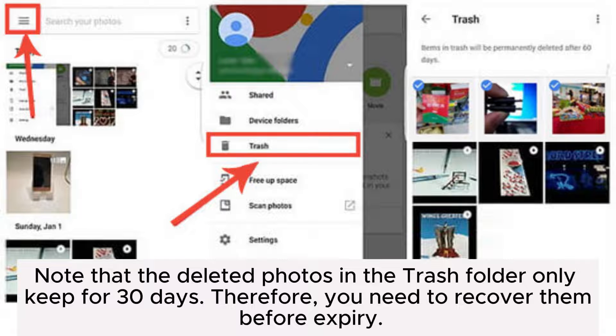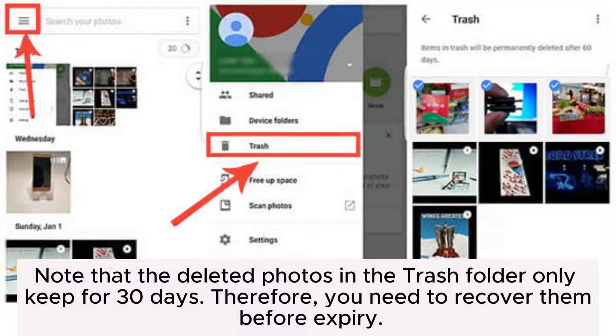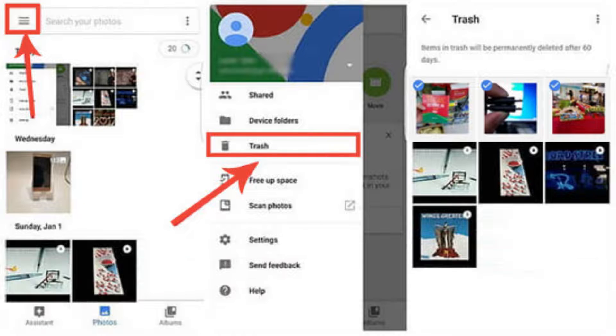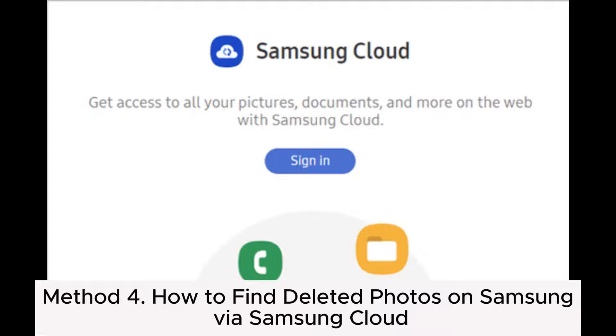Note that the deleted photos in the trash folder only keep for 30 days. Therefore, you need to recover them before expiry.